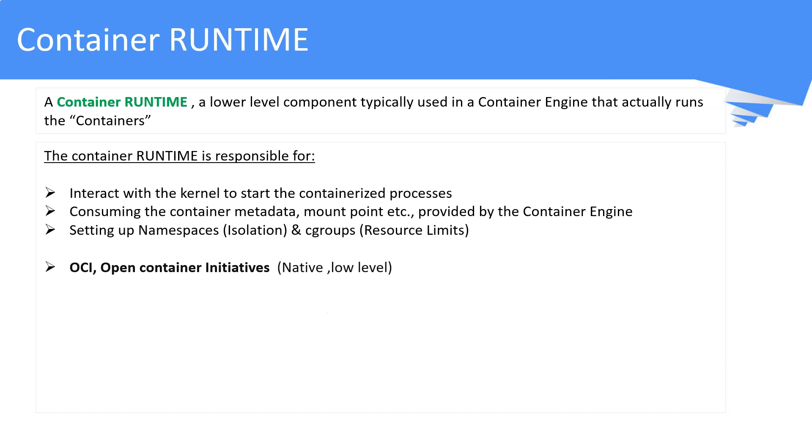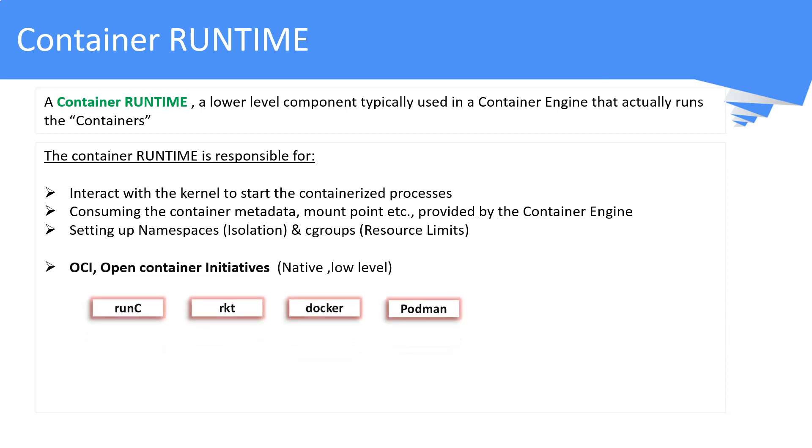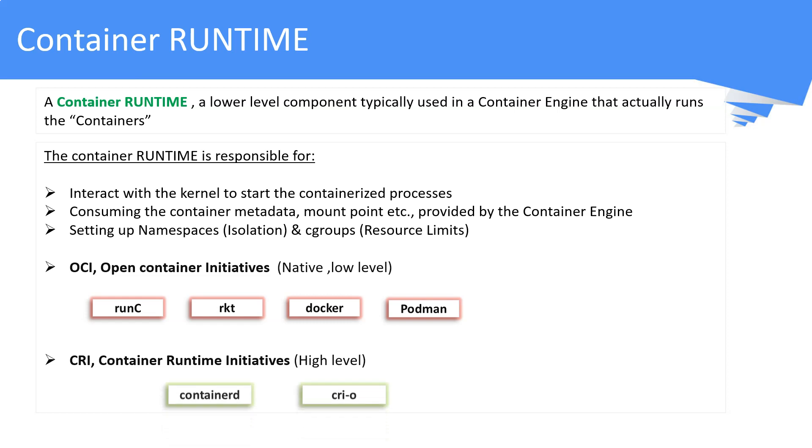Container runtimes are classified into two types. First is OCI, or Open Container Initiative, which is a native or low-level runtime. Second is the CRI type, which is a high-level runtime. ContainerD and Crio are popular examples. The basic difference is that the CRI type, or Container Runtime Interface, is more advanced with more features. This CRI type is widely used in the Kubernetes world.